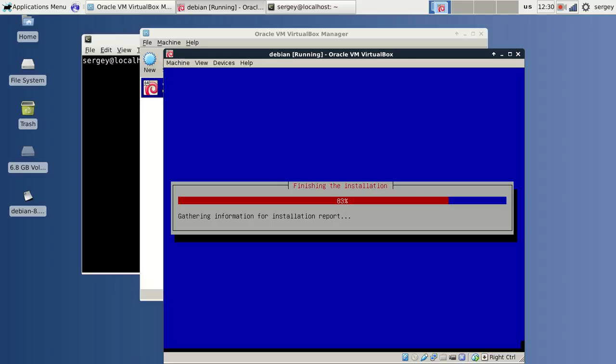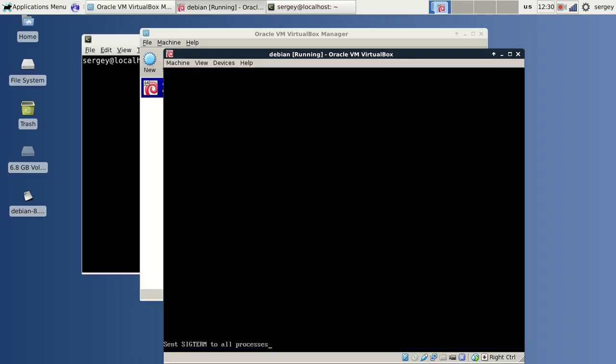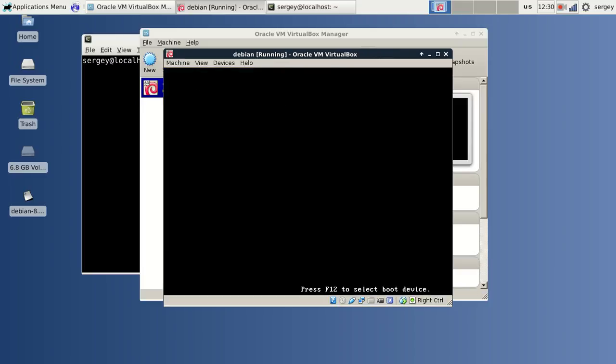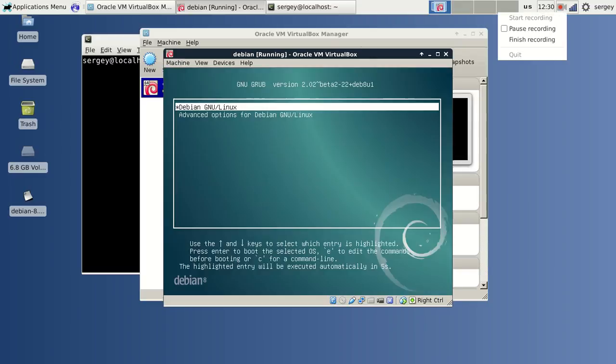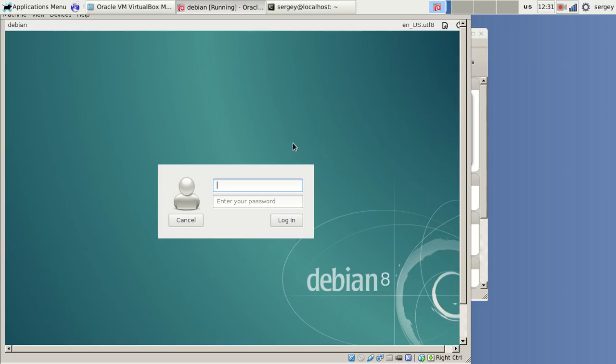I will click Continue to reboot the system. Now our newly installed operating system is up and running, and I can log in using my password.